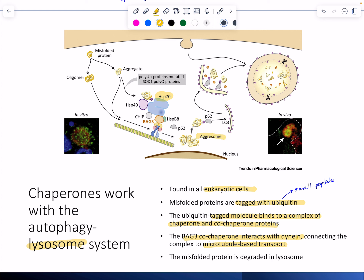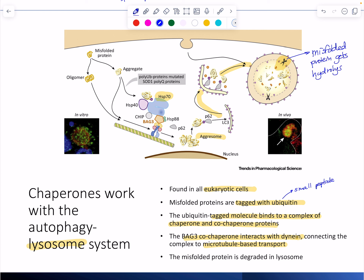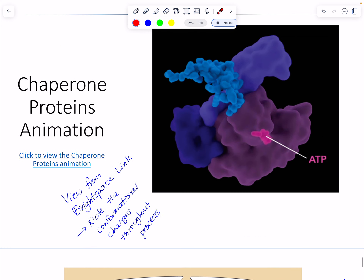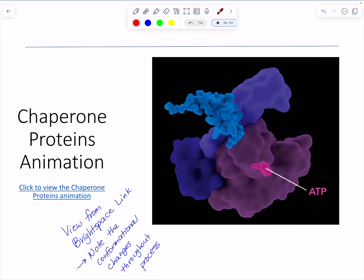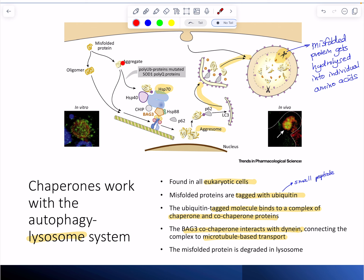This causes the misfolded protein to get directed towards the lysosome, where it gets hydrolyzed into individual amino acids — which can then be reused. So the difference between this and a refolding chaperone is: here it's the point of no return — you can't unfold it and have it refold properly, so you send it to the lysosome and break it up to start all over again.